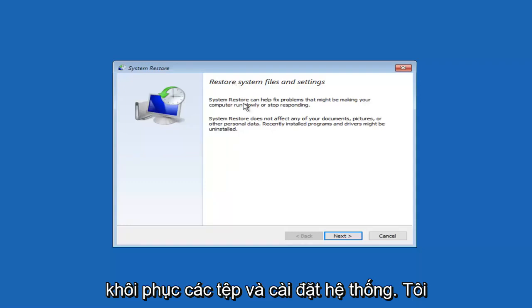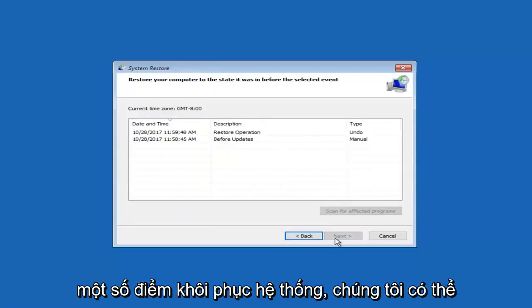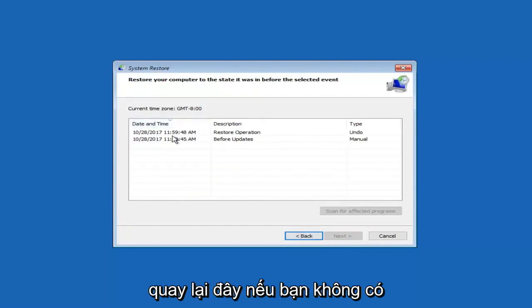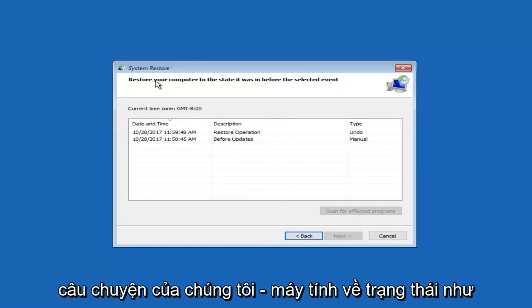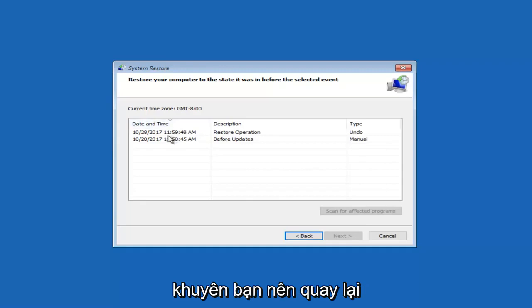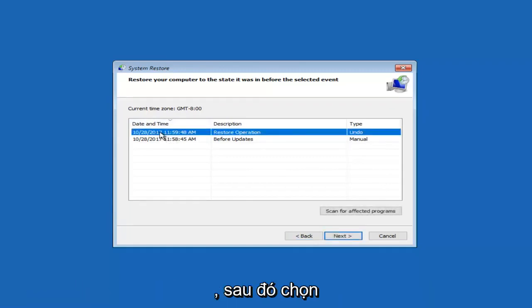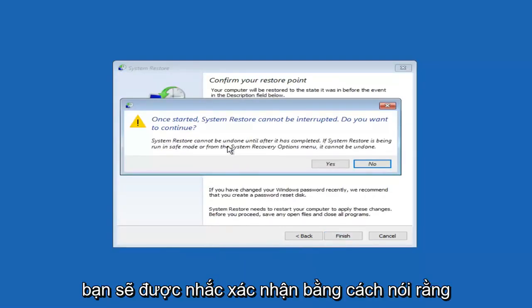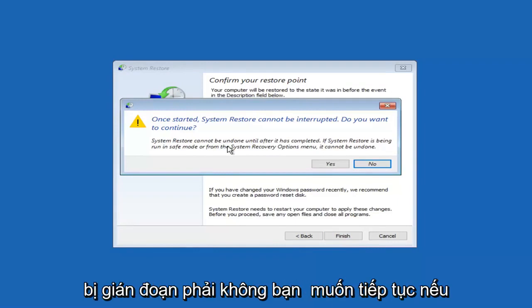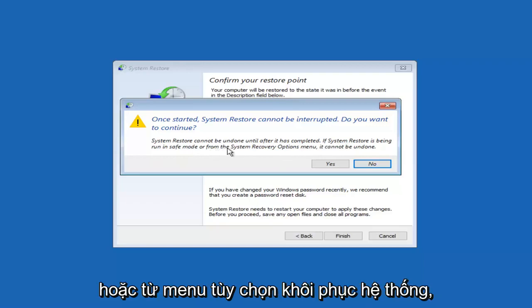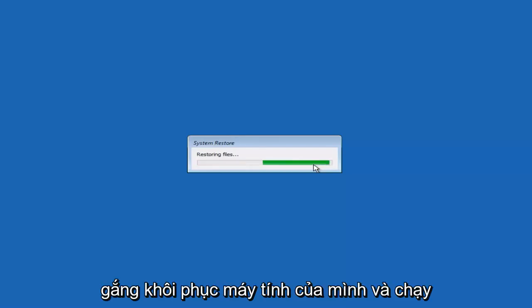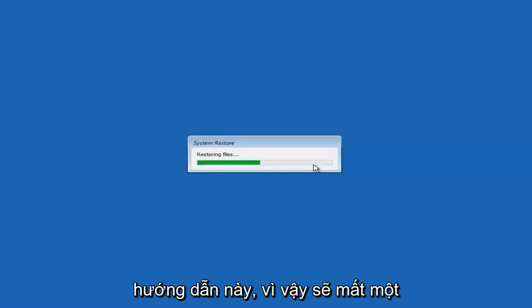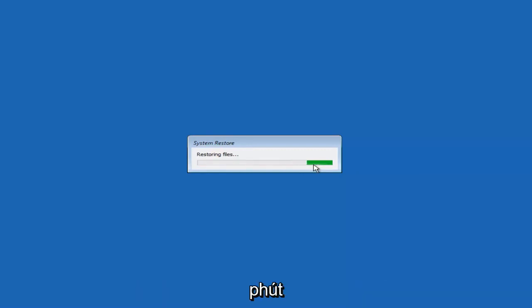Getting back on topic — we have 'Restore system files and settings.' I'm going to left click on Next. Now I have a couple of system restore points to go back to. If you do not have any restore points, it will give you an option to cancel and go back to the previous menu. I'd recommend going back to the most recently created restore point, then select Next, and then click Finish. You'll be prompted to confirm: 'Once started, system restore cannot be interrupted. Do you want to continue?' — left click Yes. This should save your documents and personal files, and this is going to take a little while to run, so be patient.